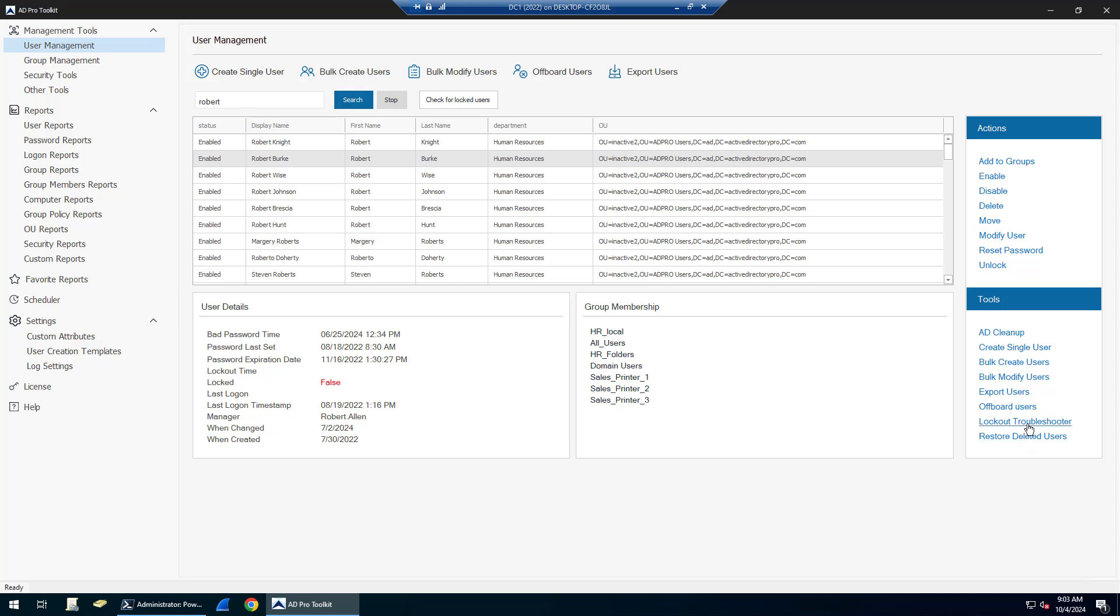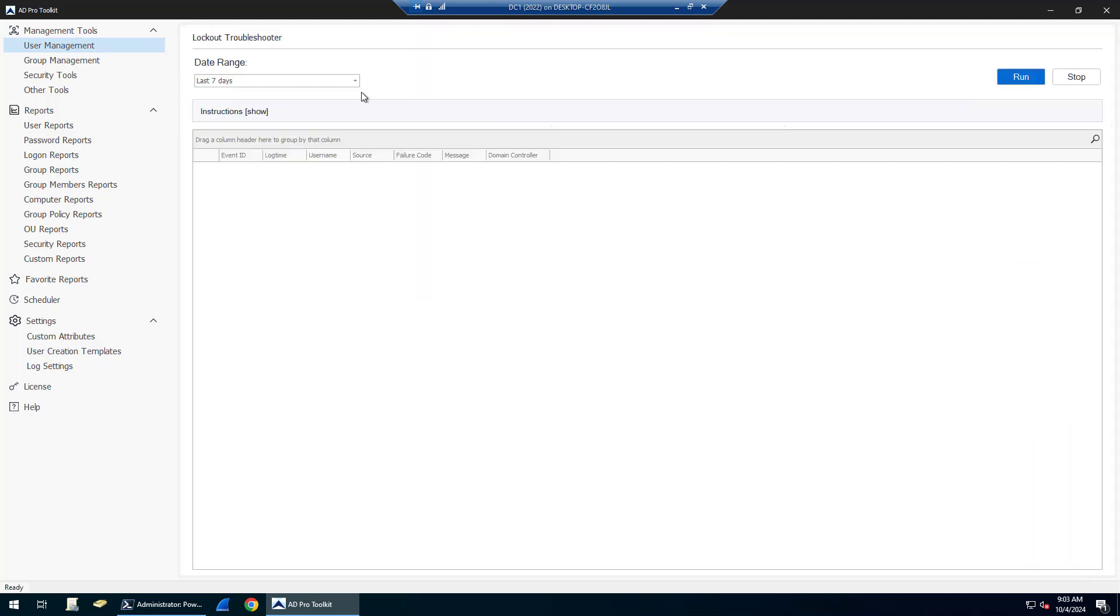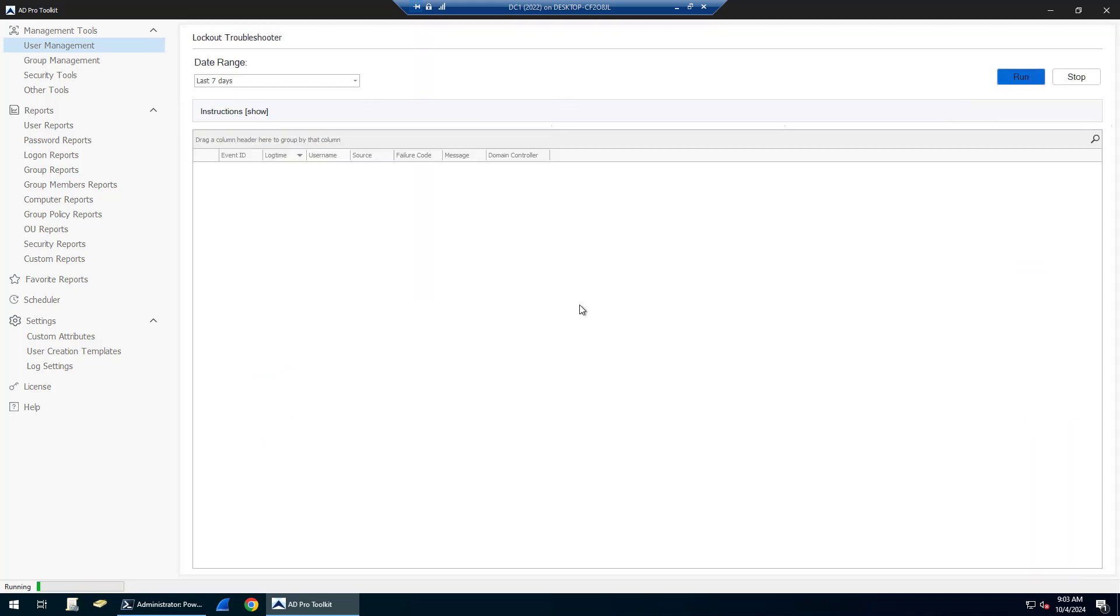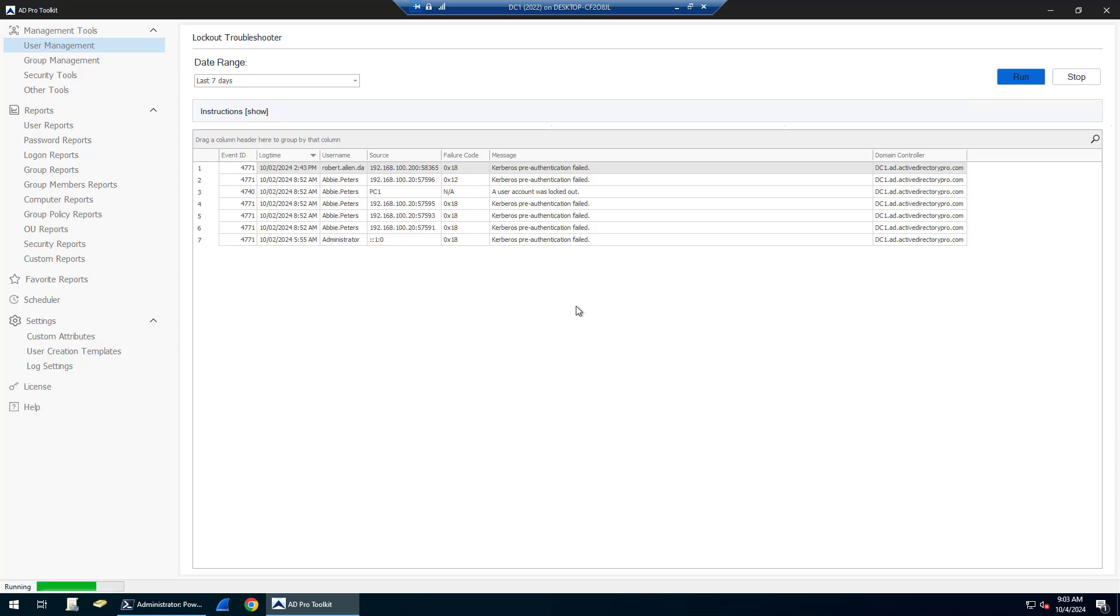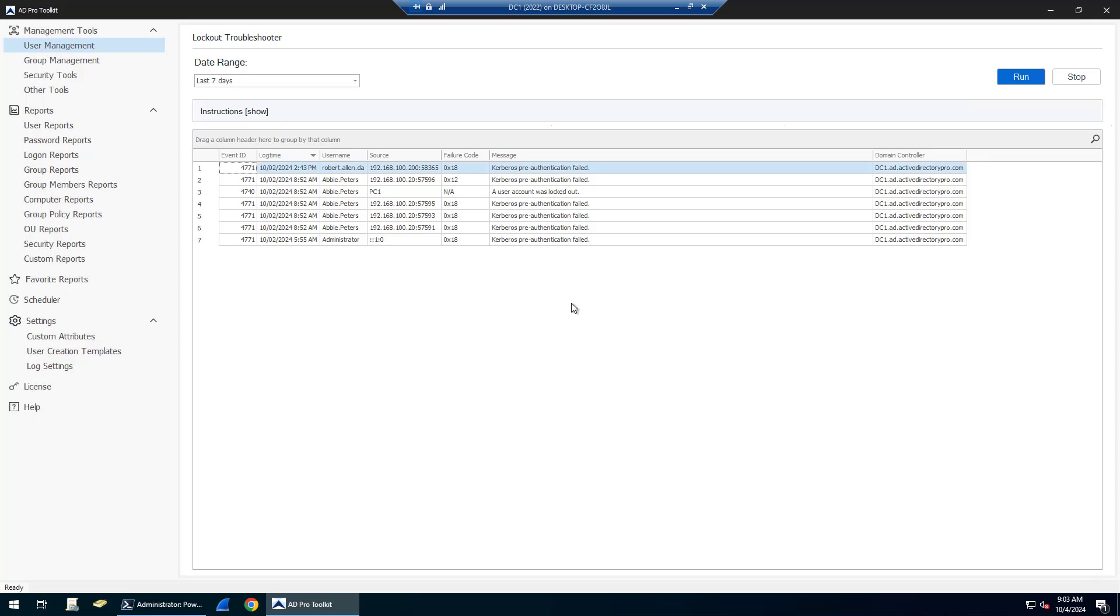There's also a lockout troubleshooter. If you have accounts that keep locking out, you can run this tool. It's going to collect the event logs from domain controllers and show you where those lockouts are coming from.